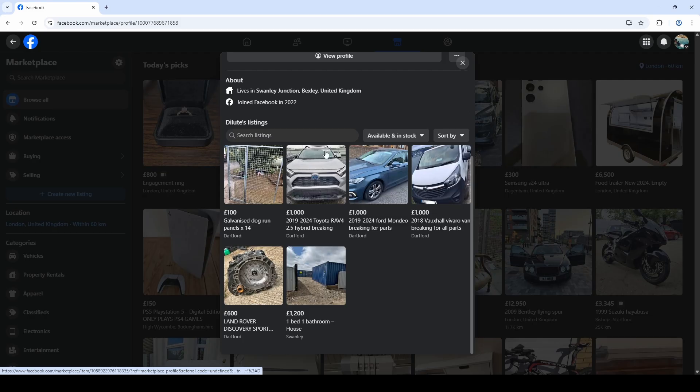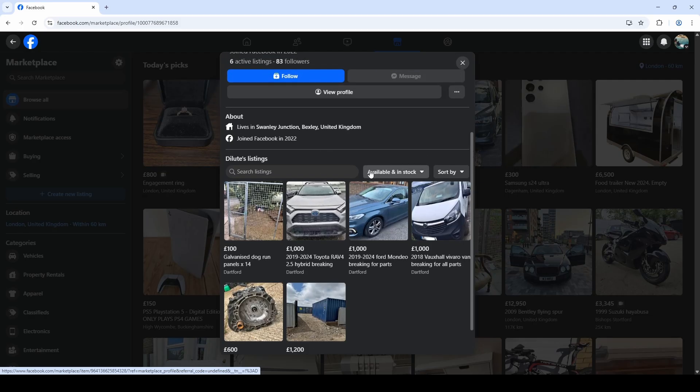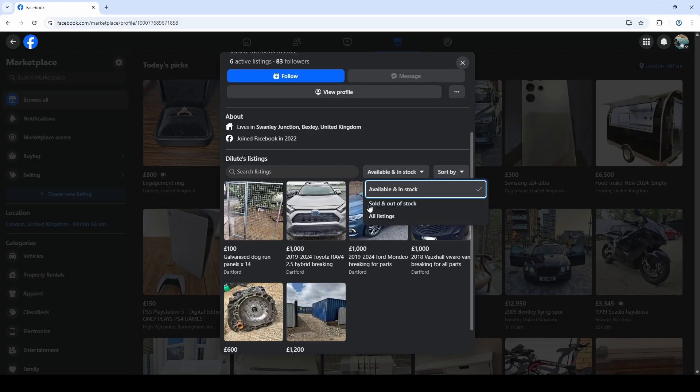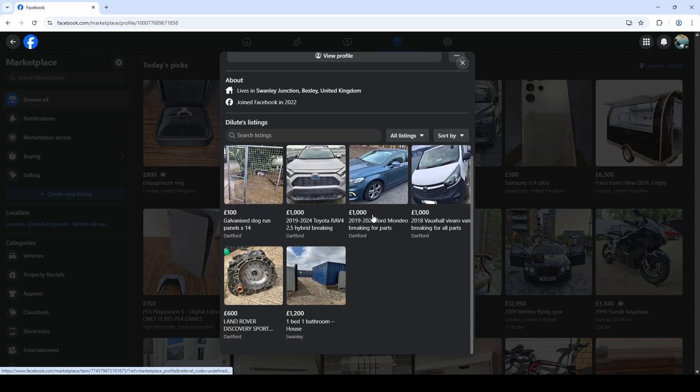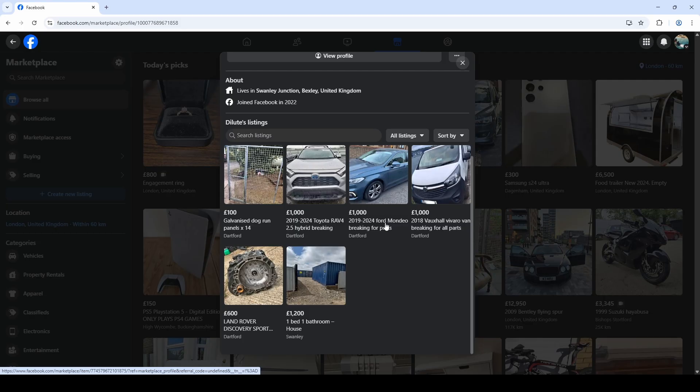Something to also be aware of here is that by default, it's usually set on available and in stock, but you always want to change this to all listings because that will then show you any previous listings that they may have as well. In this case, he doesn't have any, but I often find that when I go to someone's marketplace profile, it will say that there's no listings. So lots of people there would simply click off it and think, okay, they've got nothing on the marketplace. But actually when you change it to all listings, you might see hundreds of previous listings in some cases. And that again is so much information in the photos that they've uploaded in the descriptions of the listings and the information on locations of where they were giving those items from is so much information given to you there.